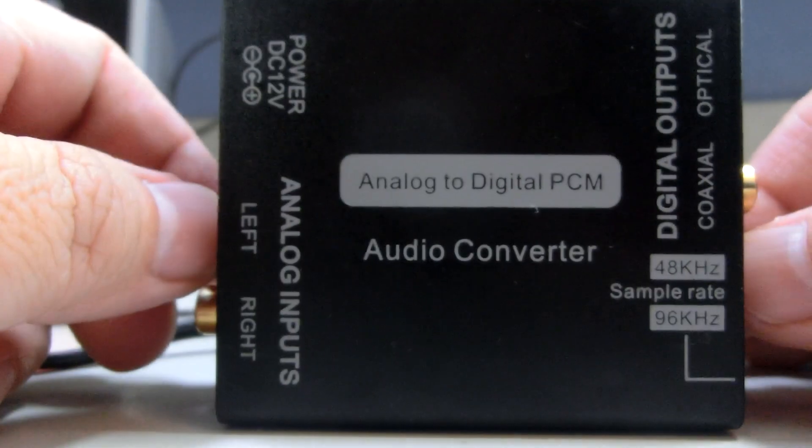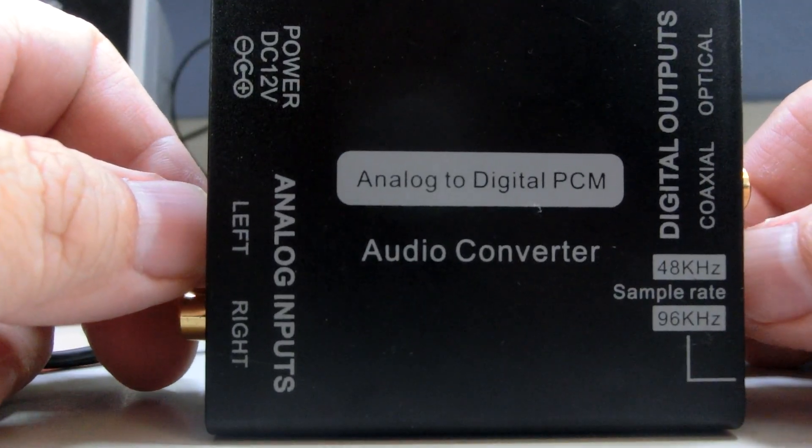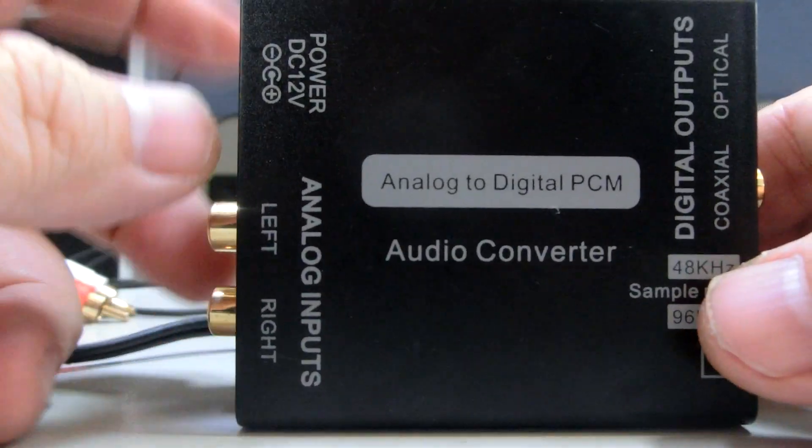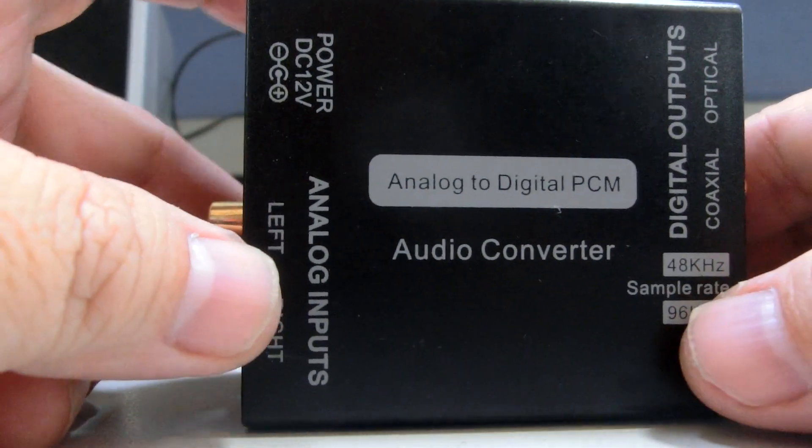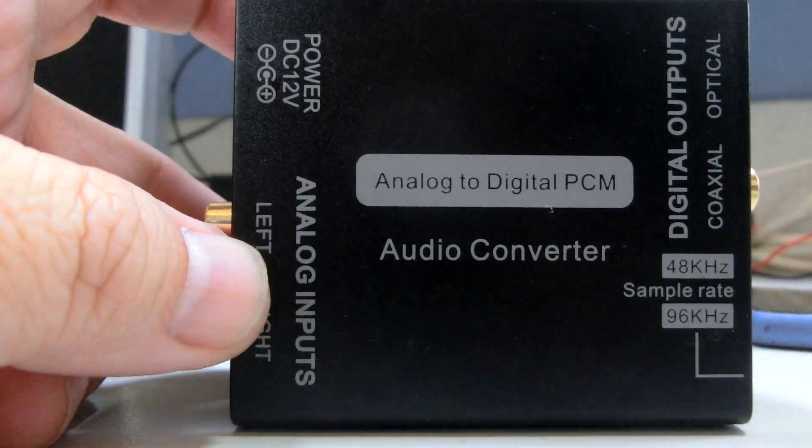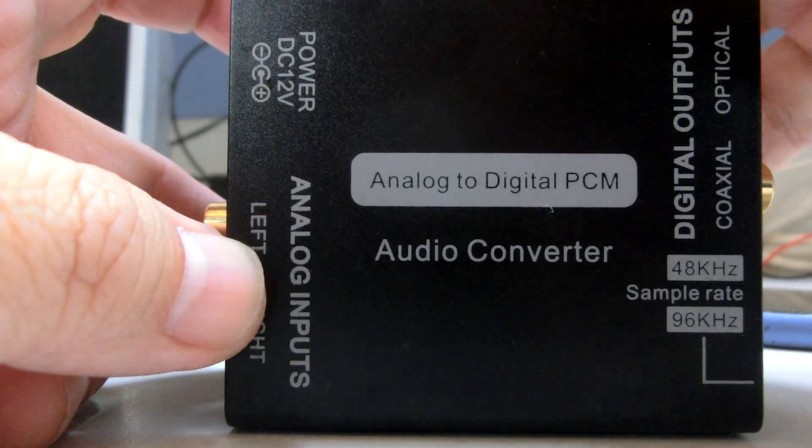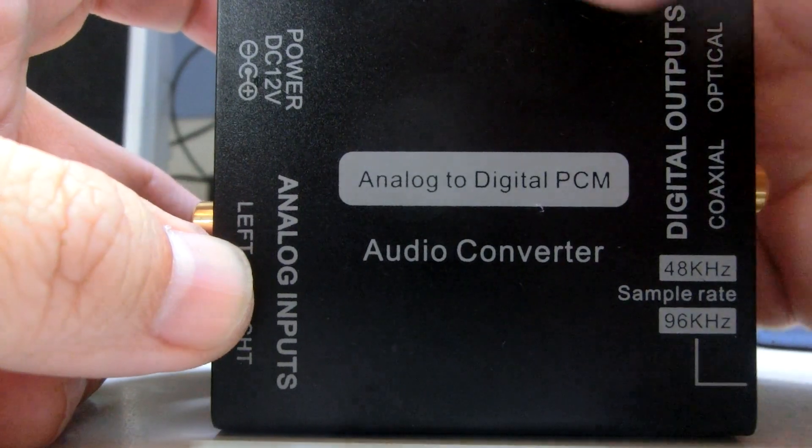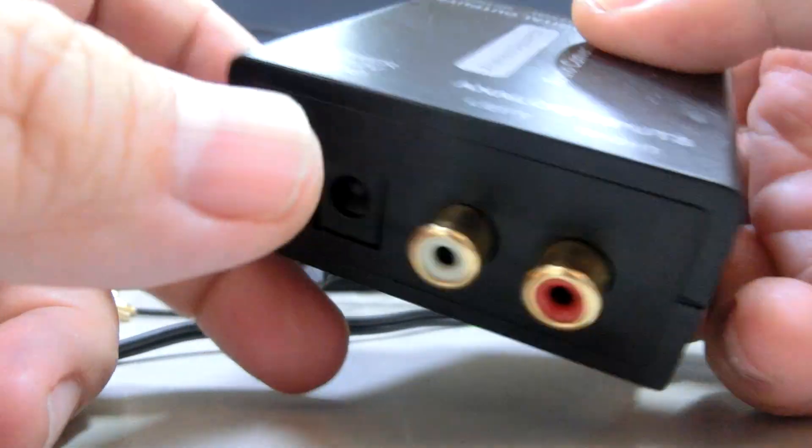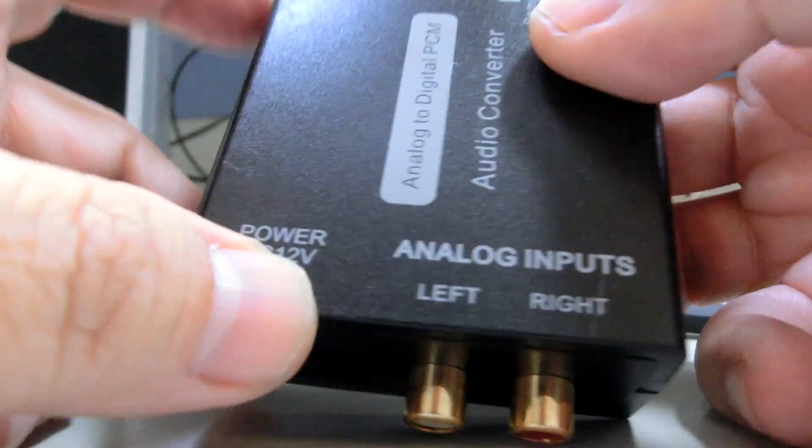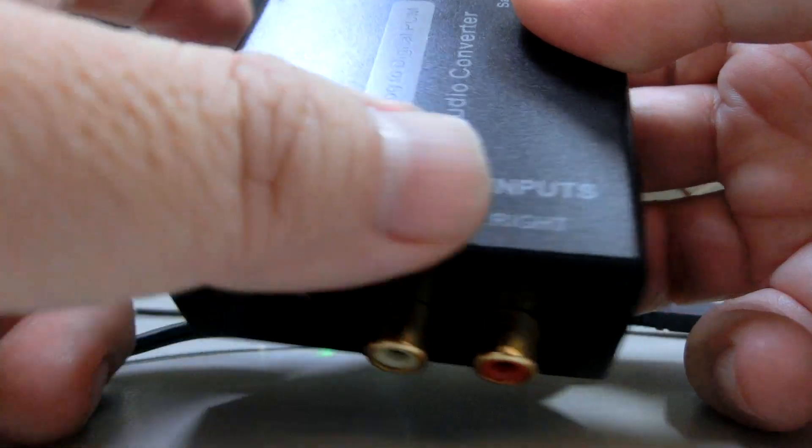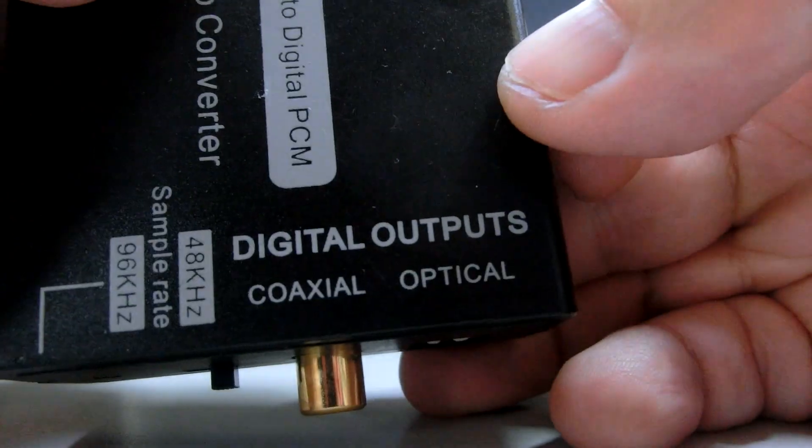This is our stereo audio to digital audio converter, also called analog to digital audio converter. For our input it will be stereo, and output will be digital.